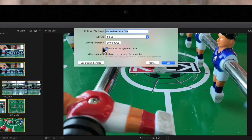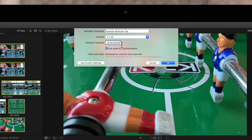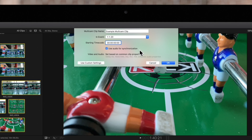This window will appear. We can give it a name, choose an event within the library to store the multi-cam clip, or even change the starting timecode value if necessary. And if all the clips contain audio, we can use this checkbox to have Final Cut Pro automatically sync the clips using the audio waveforms. One tip is to clap at the beginning of the recording, so that Final Cut Pro has an obvious sync point for all the footage.